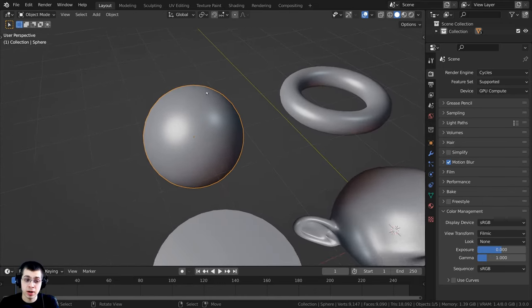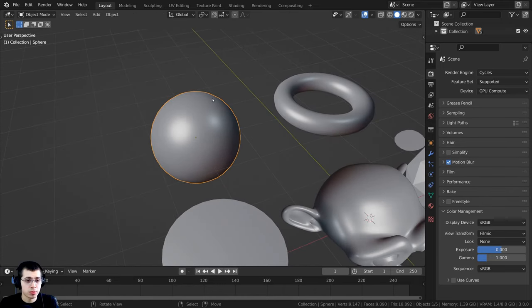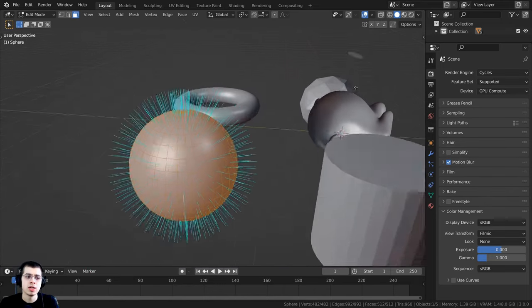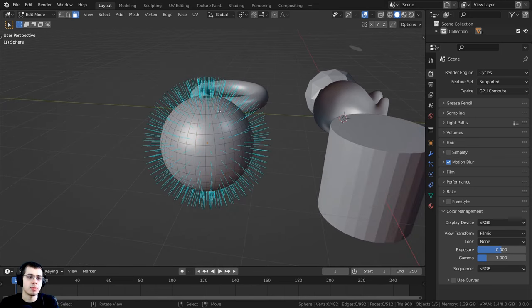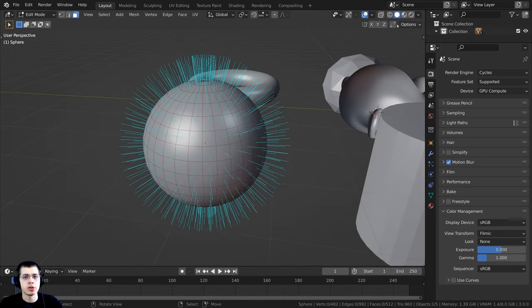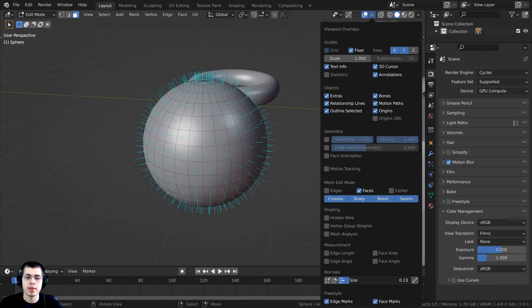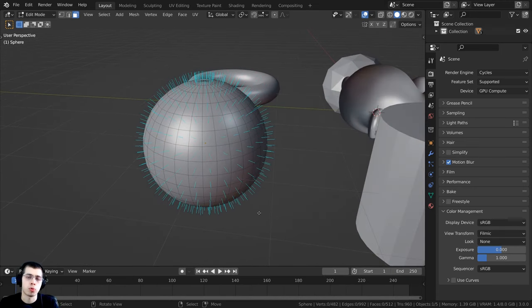This sphere right over here, the normals have been flipped the correct direction. If I tab into edit mode, you can see all the lines are going out. That's the way the normals are pointing.